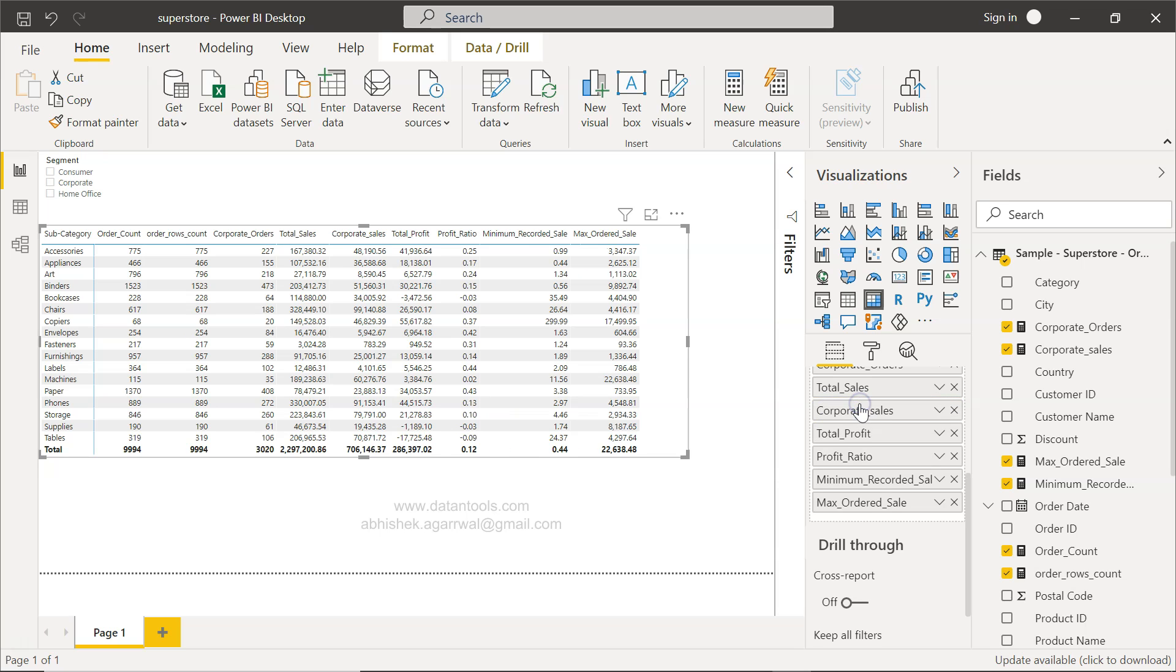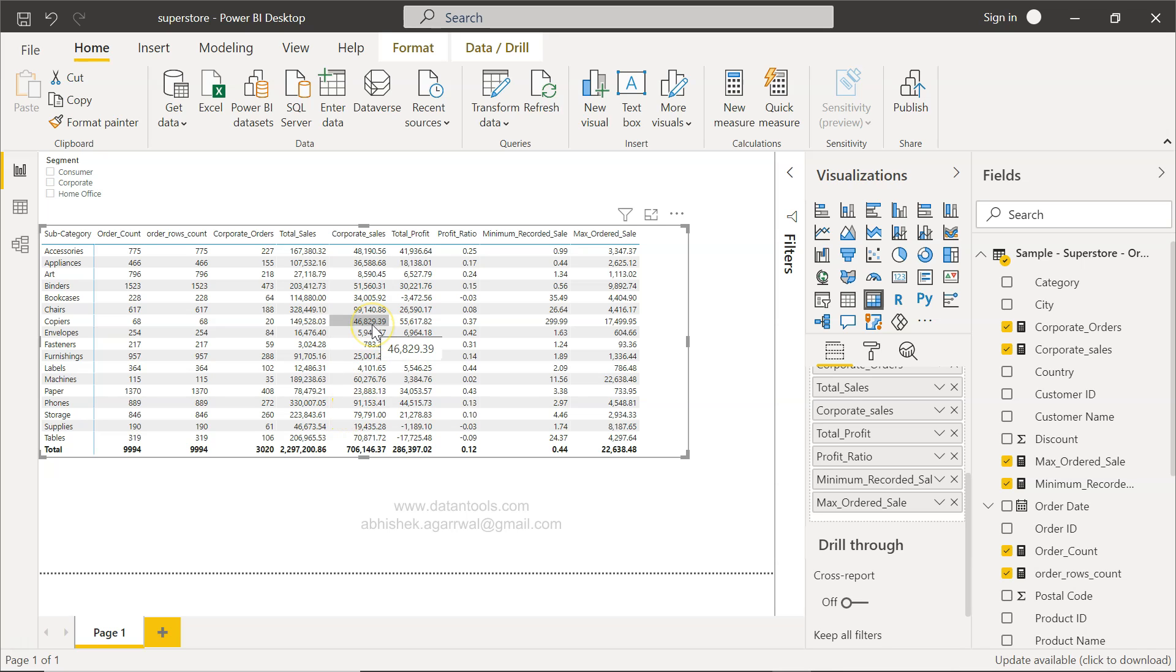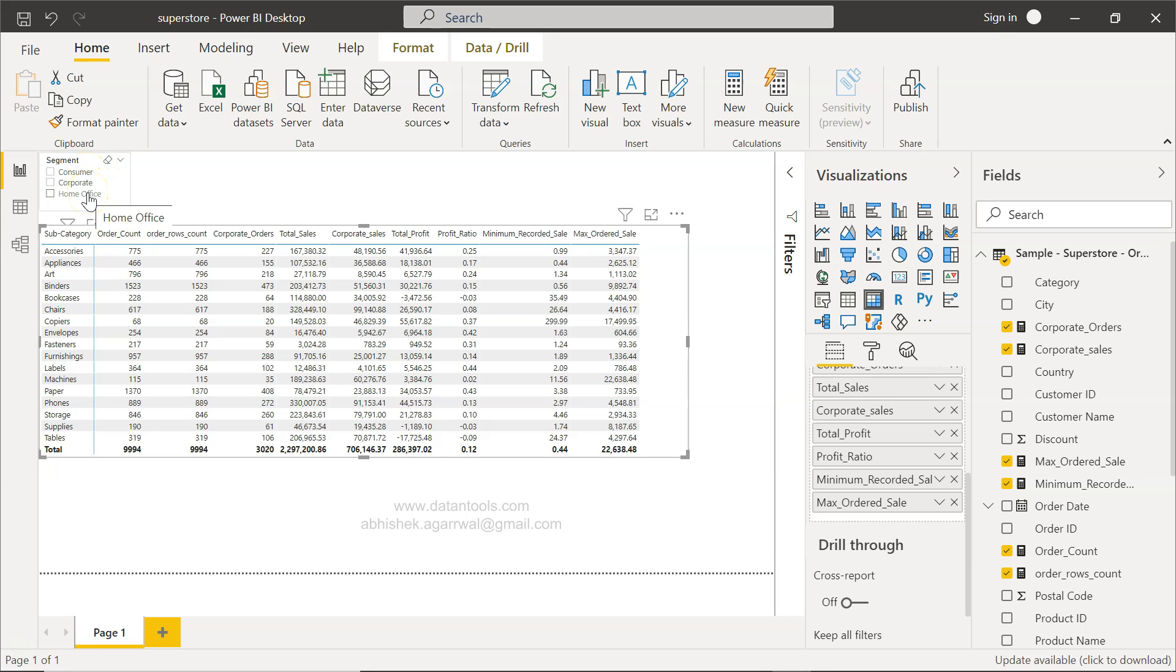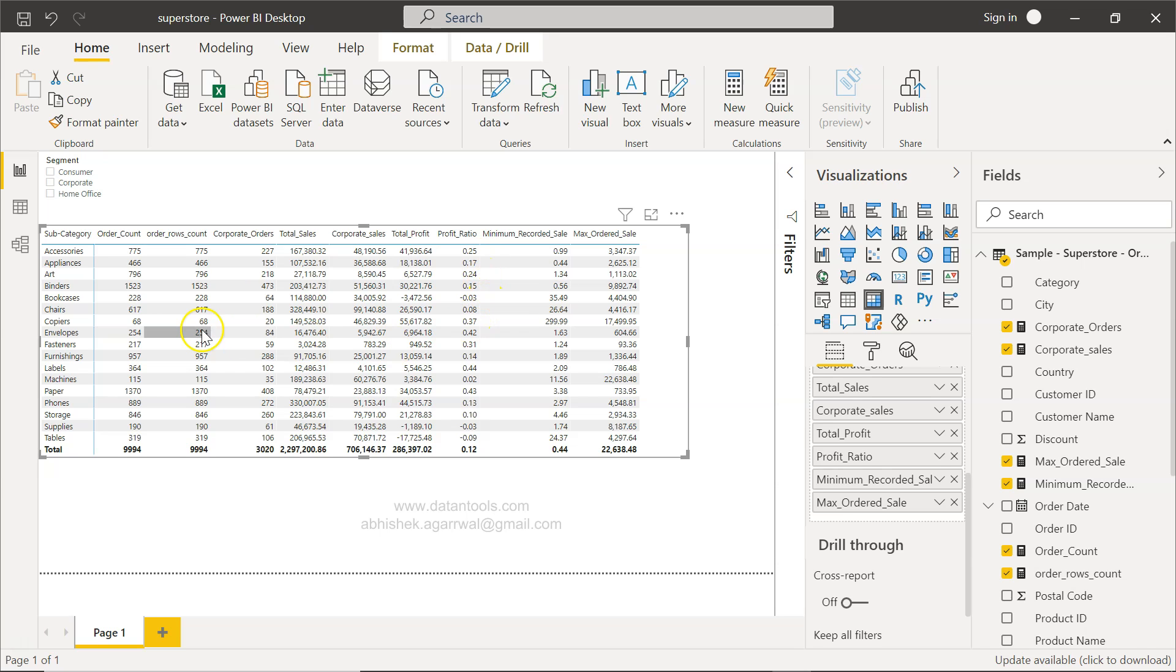And now along with total sales I have corporate sales. And similarly, as a homework, what you can do is you can create one column for consumer sales and one column for home office sales, so that you will have along with corporate sales, you have consumer sales and home office sales.